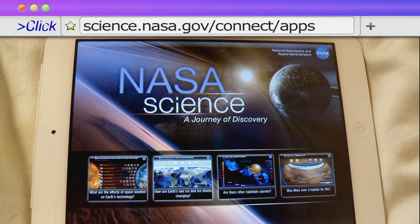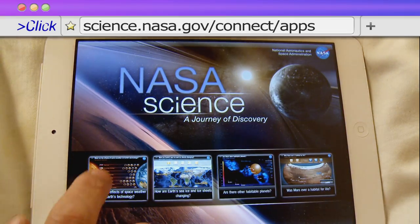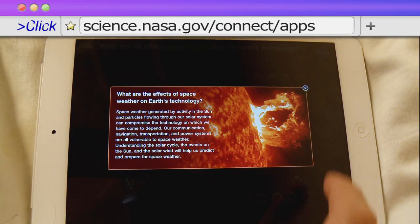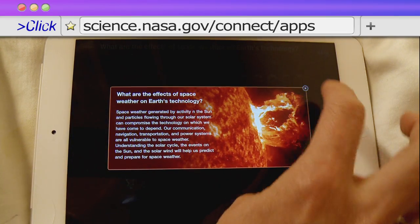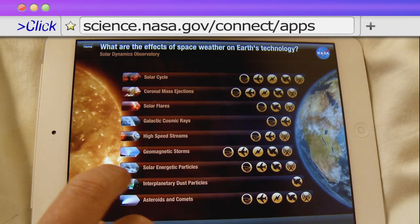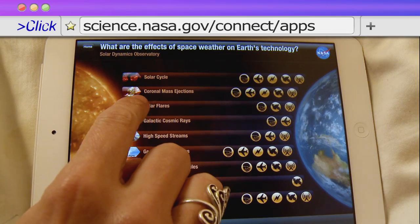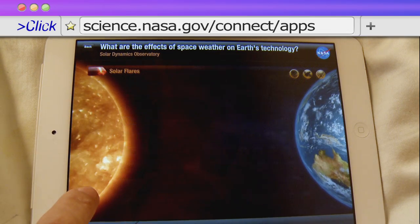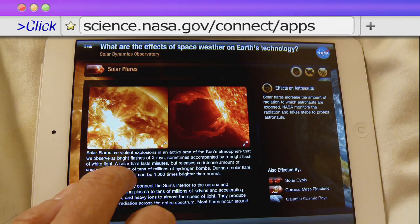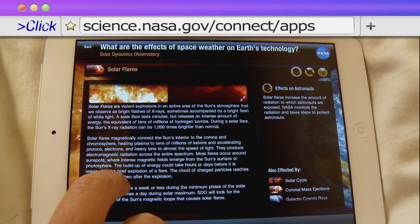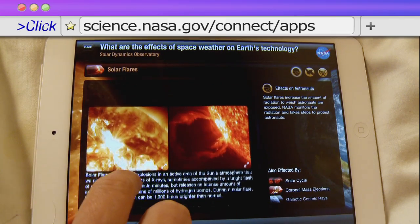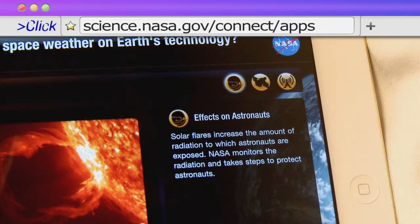It's not only on Earth we have weather fronts, but what effect does the weather from space have on us? Find the answer to this and other big questions with the help of NASA's excellent free iPad app, NASA Science: A Journey of Discovery.